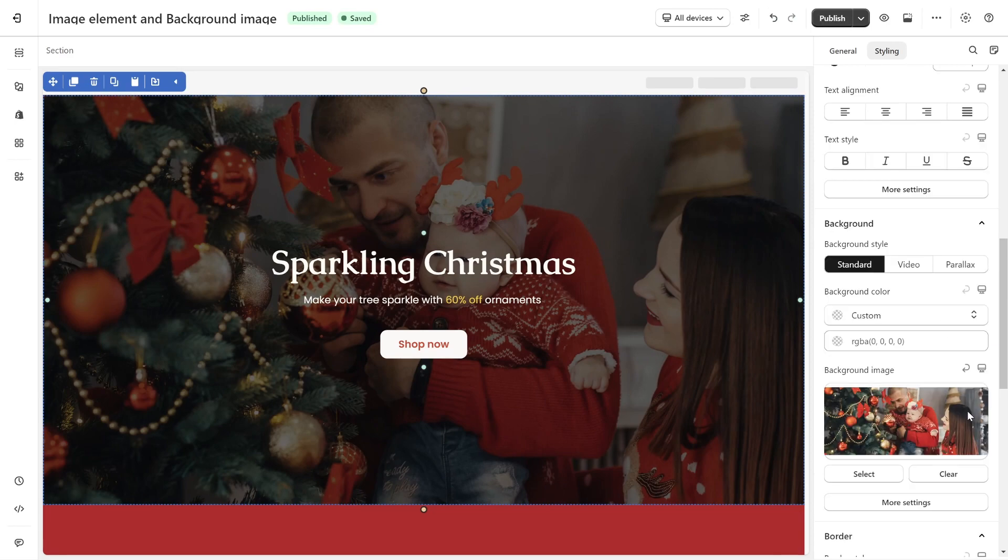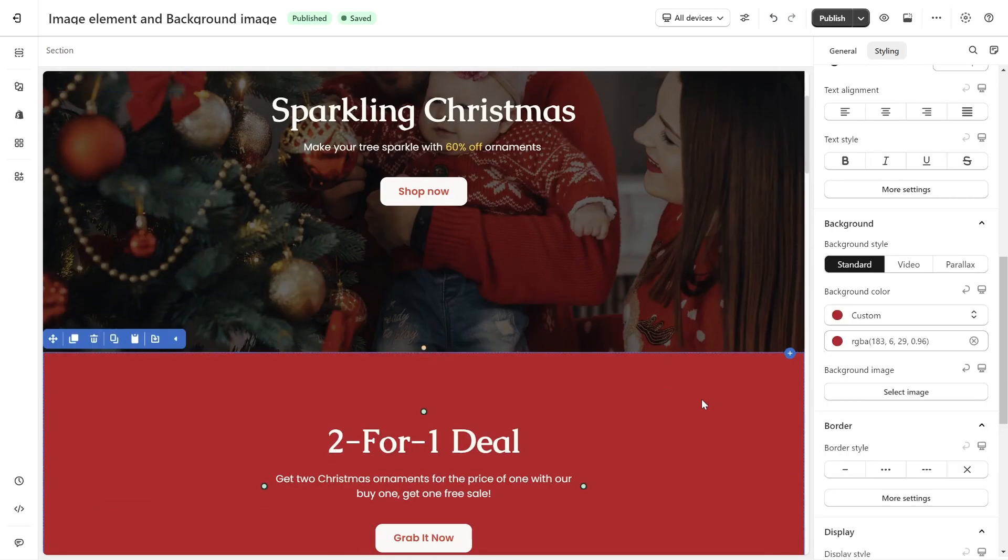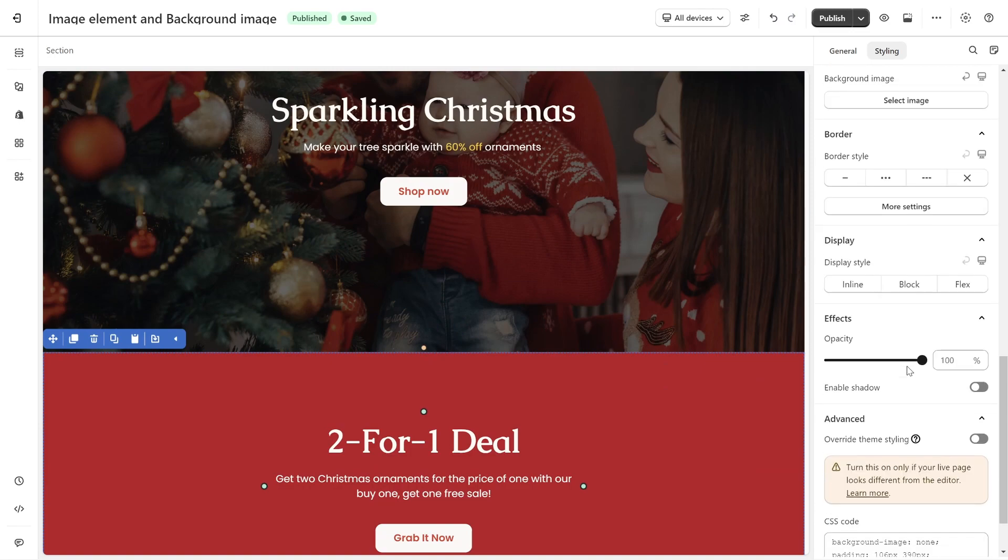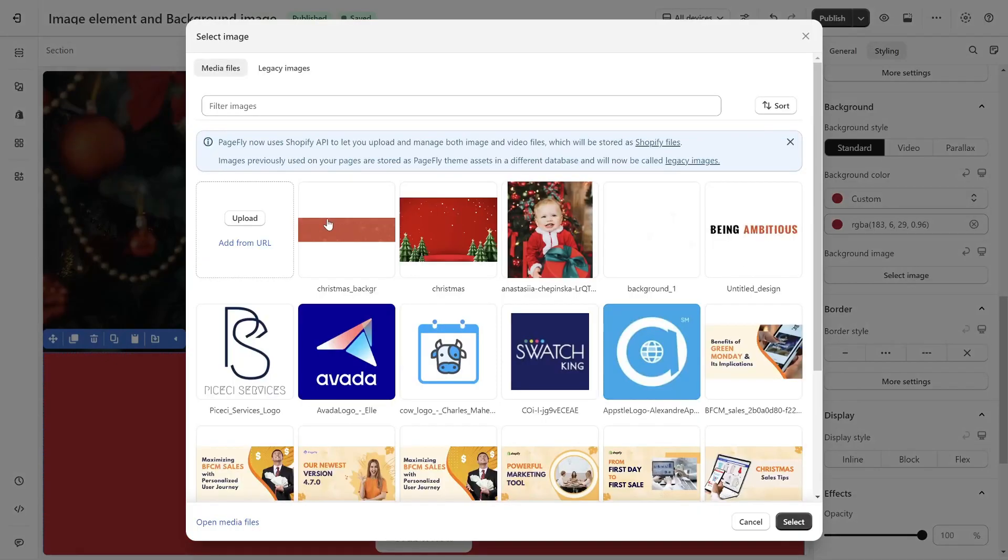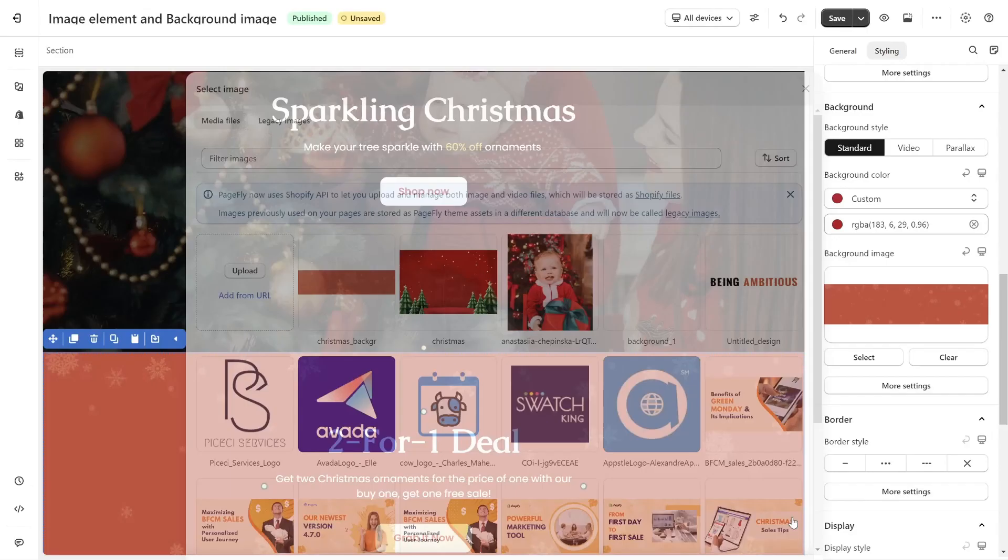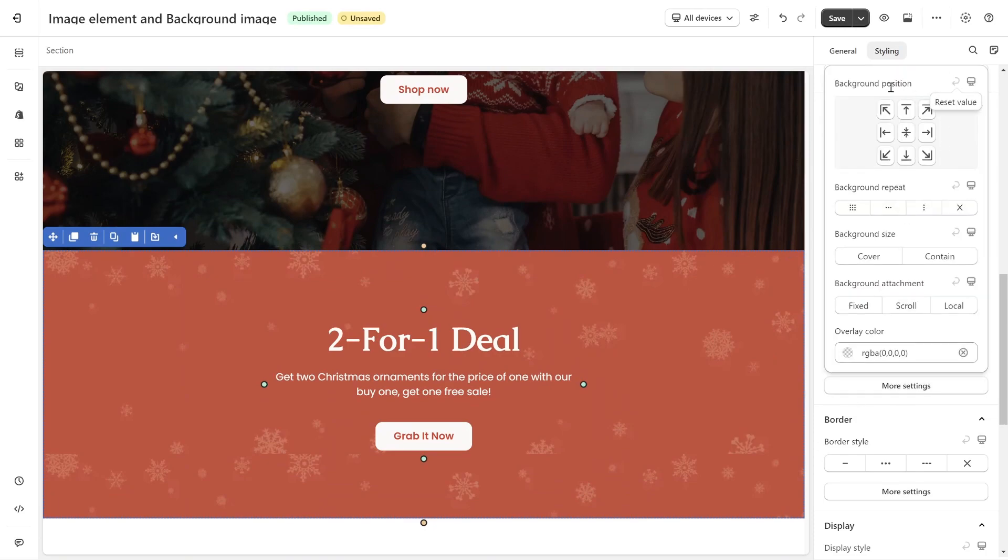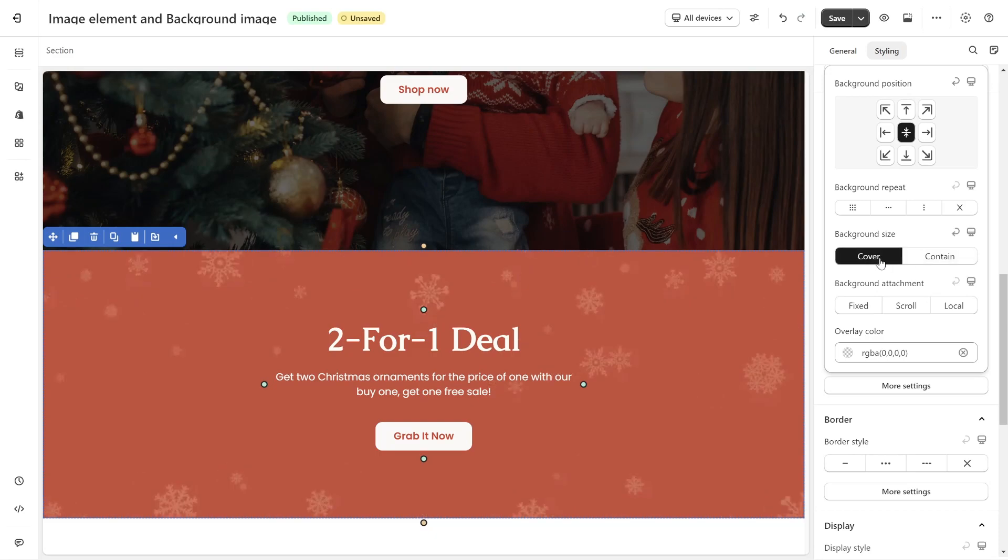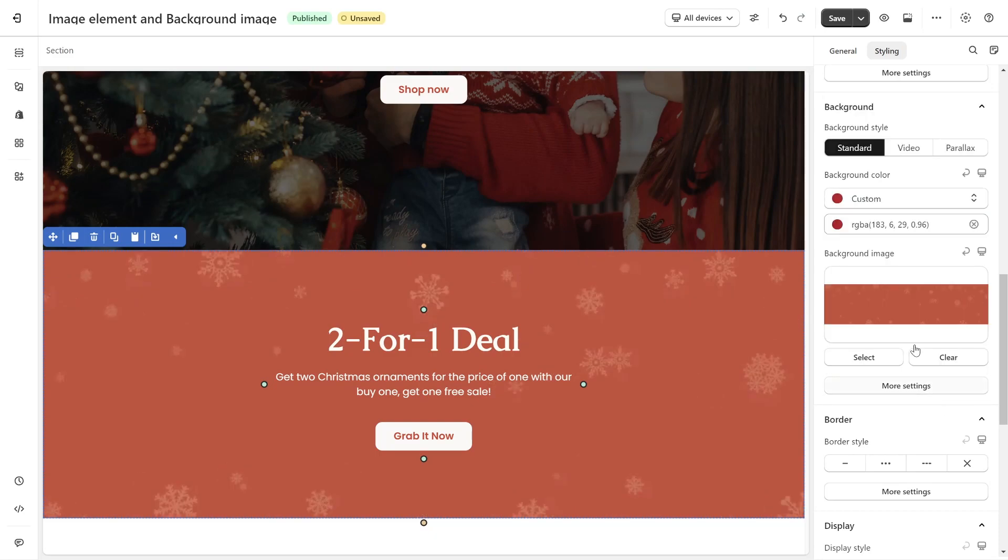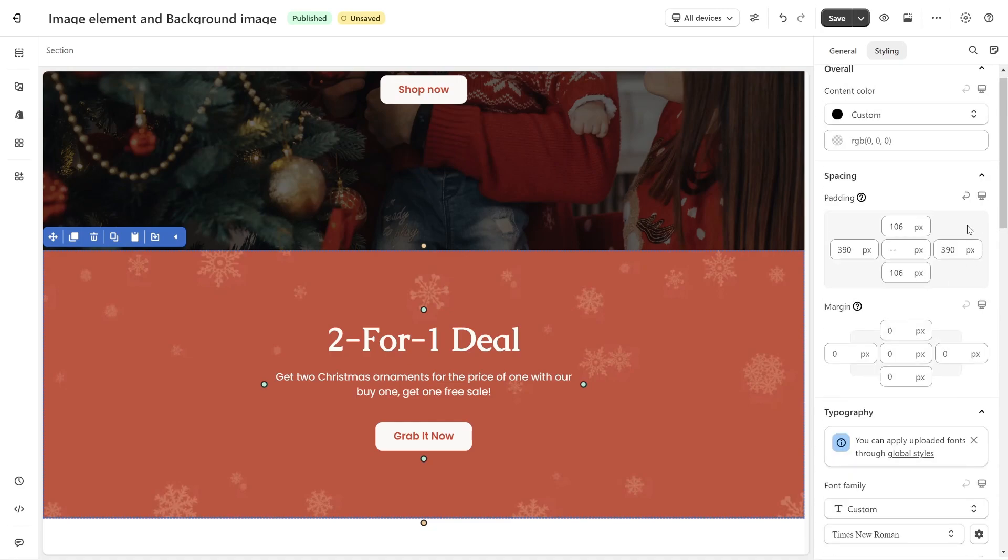I will add background image for section as an example. Click on more settings to adjust position, size, overlay color for background color. To expand the size of background image, you should adjust the padding of the section here.